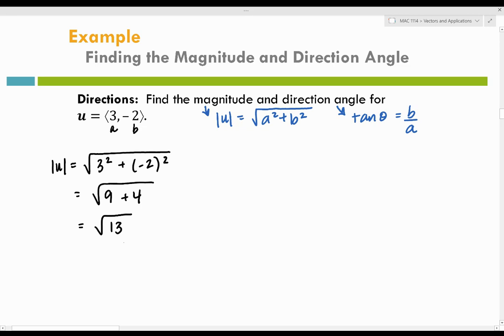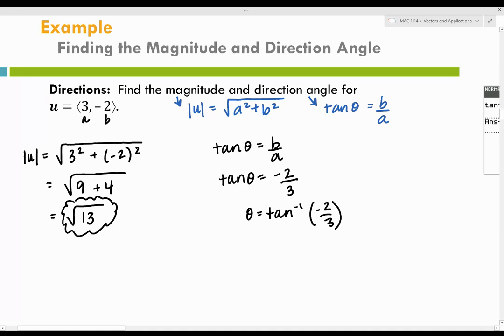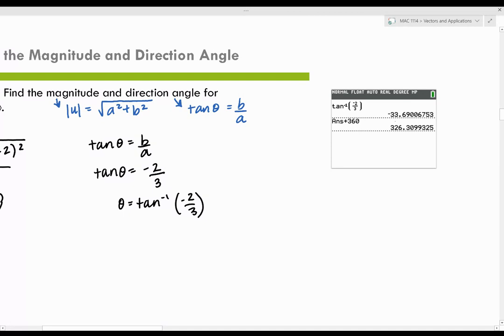Now let's find the direction angle. The formula says tangent theta equals B over A. We know B over A — it's negative 2 over 3. We're solving for theta, so we use the inverse tangent. Plug that into your calculator — make sure you're in degrees. Inverse tangent of negative 2 over 3 gives you negative 33.69 degrees.